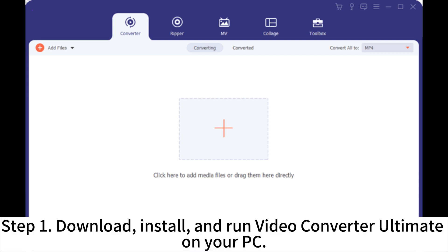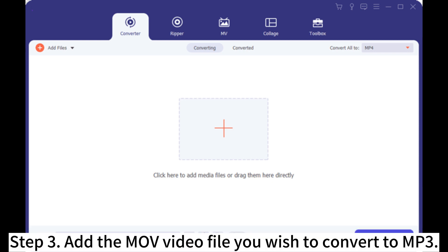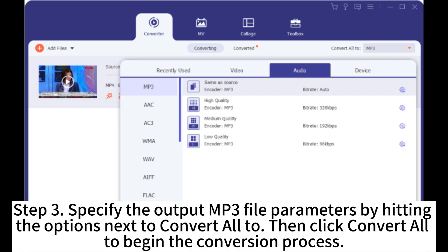Step 1: Download, install, and run Video Converter Ultimate on your PC. Step 2: Add the MOV video file you wish to convert to MP3.